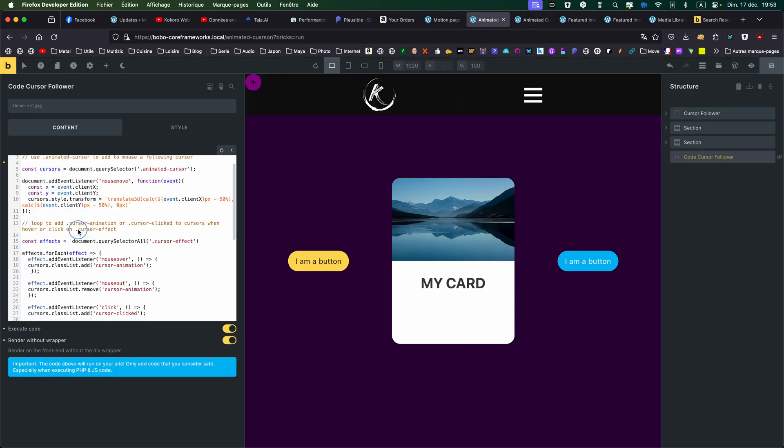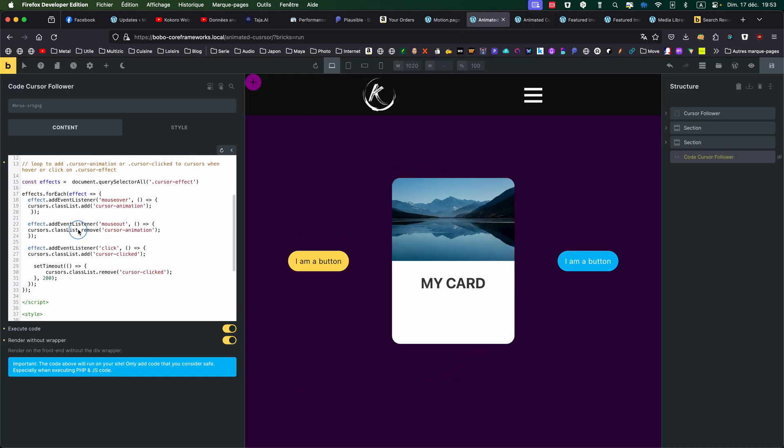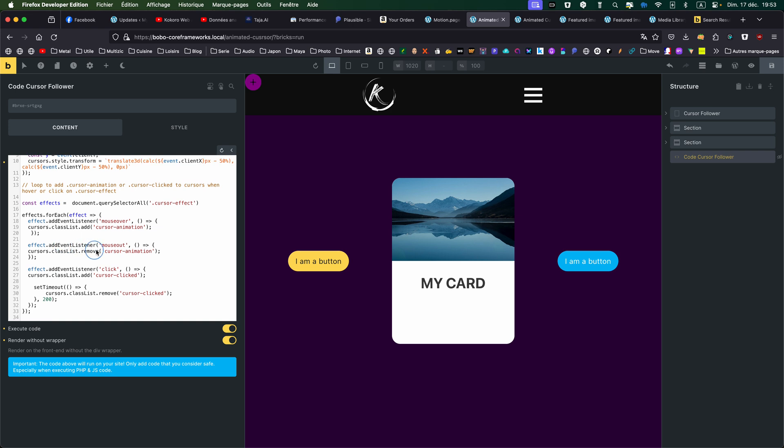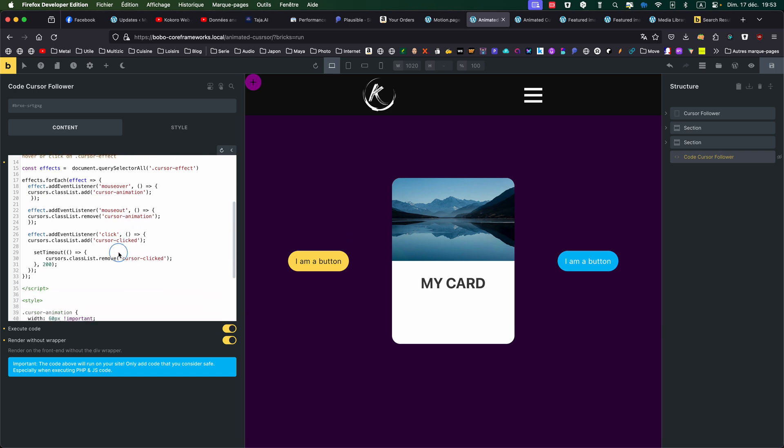Then there is a second part where I'm doing an effect on mouseOver and mouseOut. So I'm giving this CursorAnimation class. And on mouseOut, I'm removing this CursorAnimation.